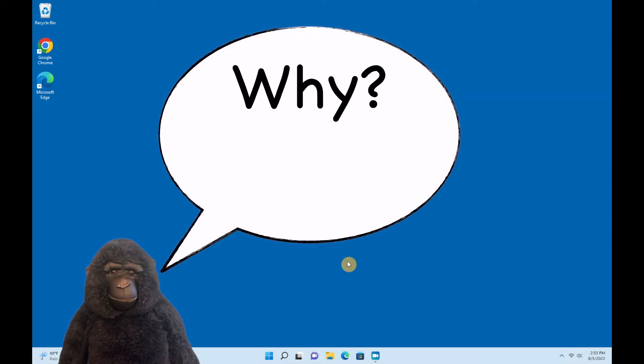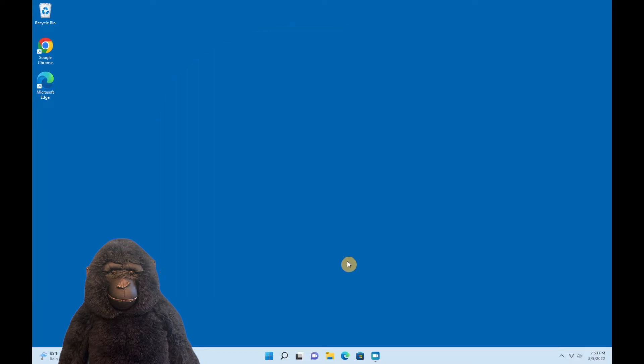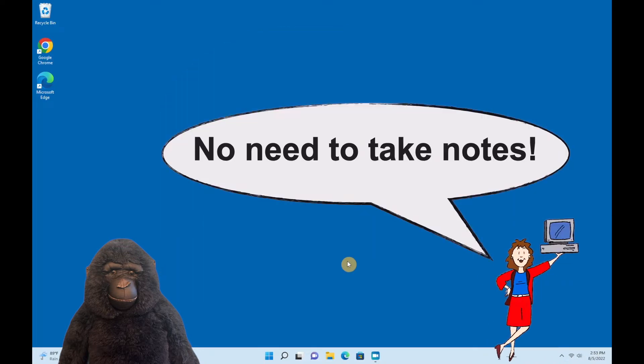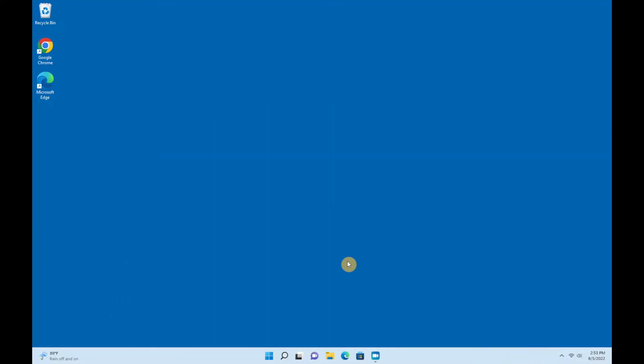We're going to walk through the why and how of uninstalling and then touch briefly on a few other key points. Don't worry about taking notes because you'll find a one-page recap of the steps at the end of this video.